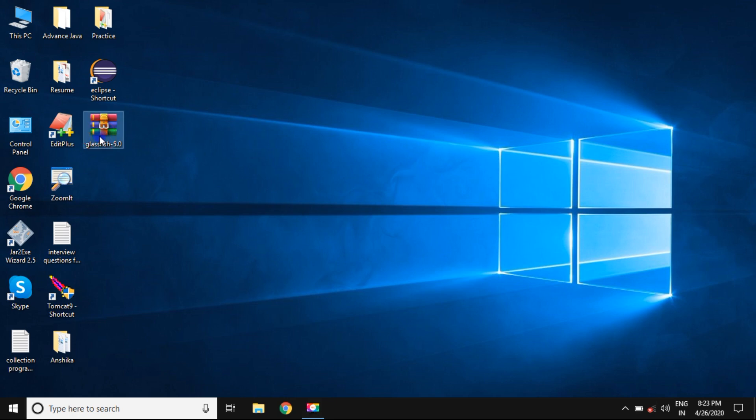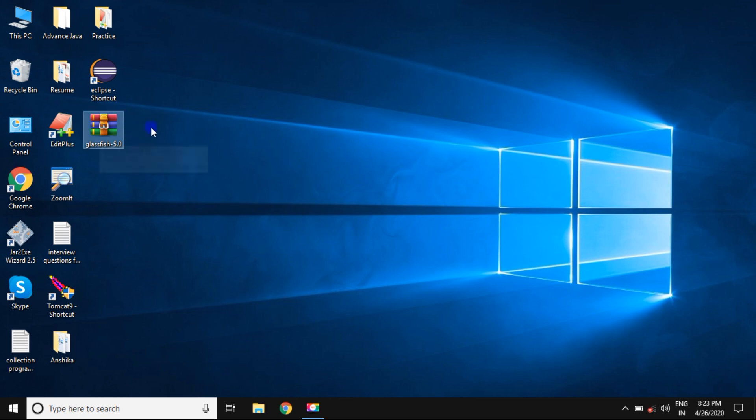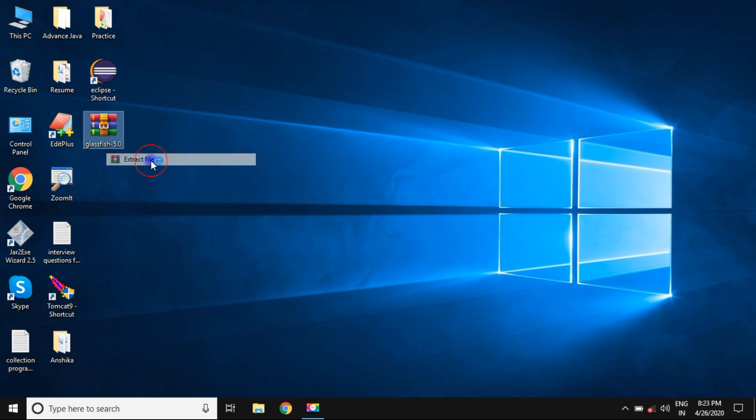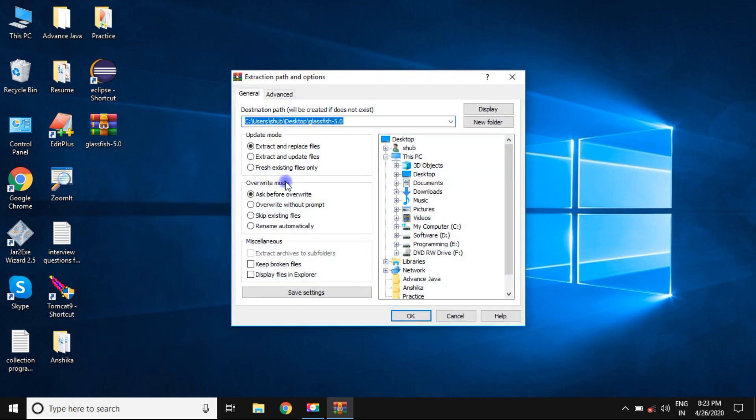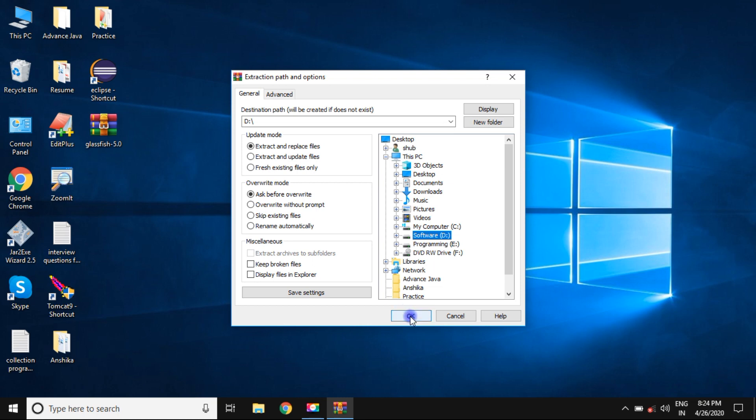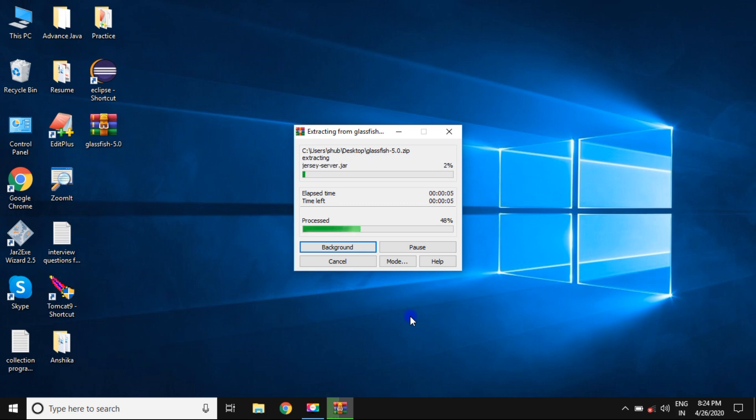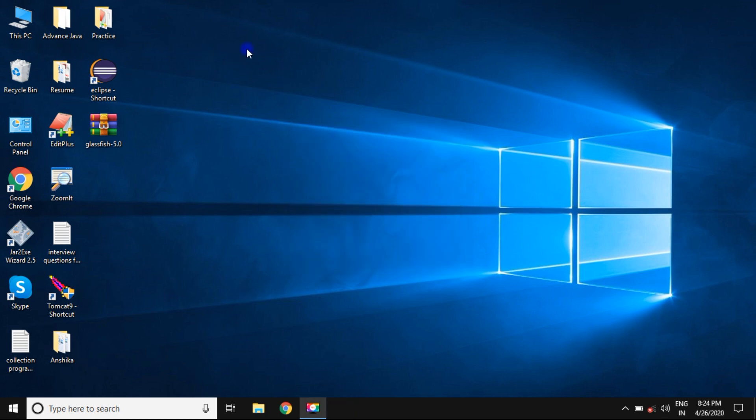First thing we need to do is extract this file. You can extract the file where we need to install the software. I can install on another drive rather than C, it is called D drive, and press OK. Extraction is going on. Let's wait for a few minutes. It takes less time. You can see the extraction has been done.